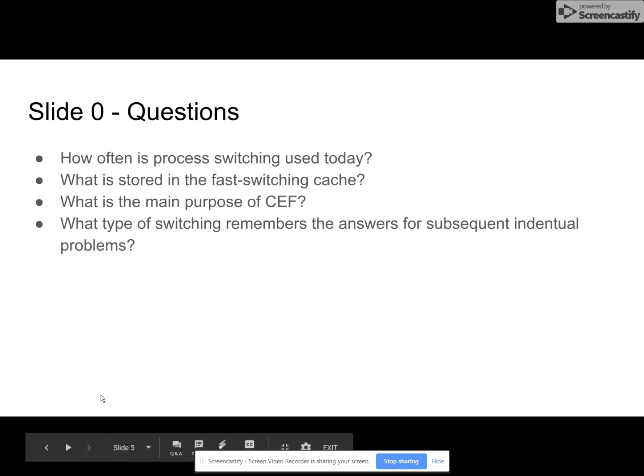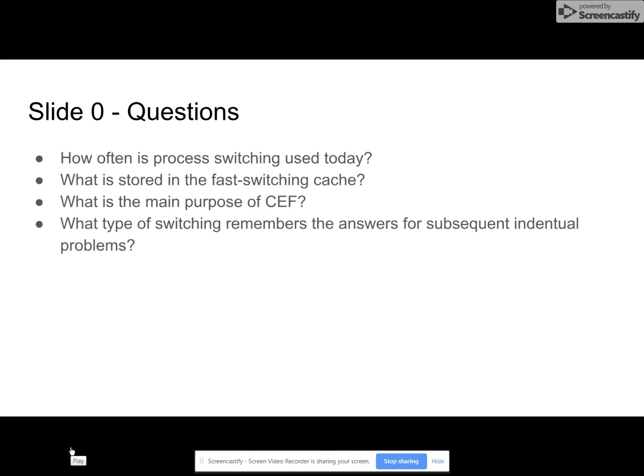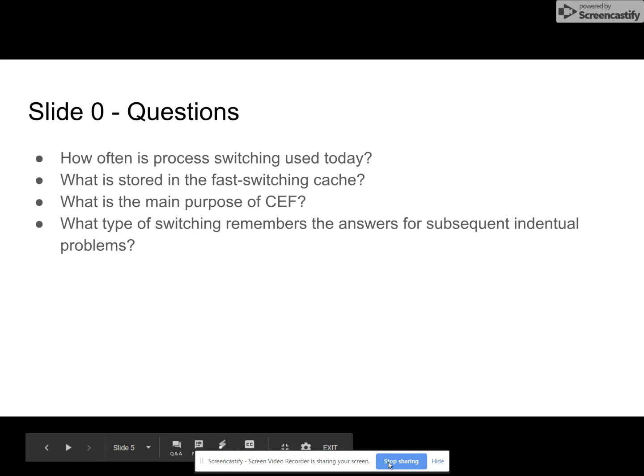We have some questions. How often is process switching used today?